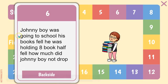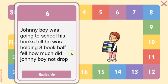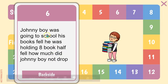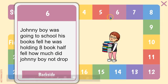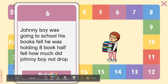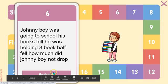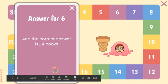And one of my students wrote this word problem. Johnny Boy was going to school. His books fell. He was holding eight—they meant to put books—half fell. How much did Johnny Boy not drop? And so that person is going to calculate it, try to get their answer. And then if they get it right, they get to stay on that sixth place. If they get it wrong, then they don't. They go back two spaces.